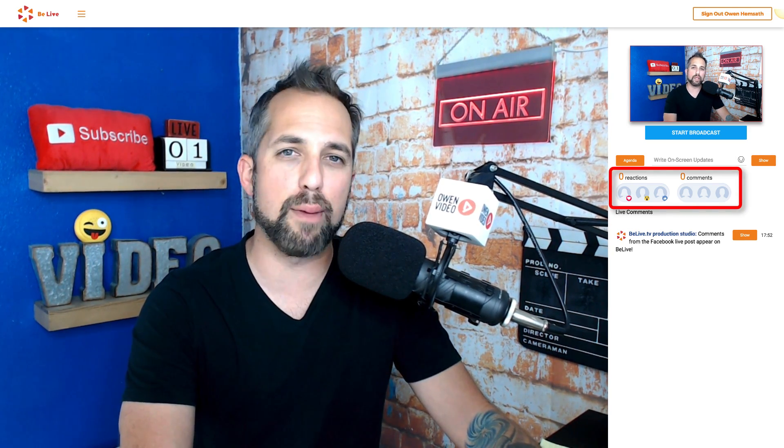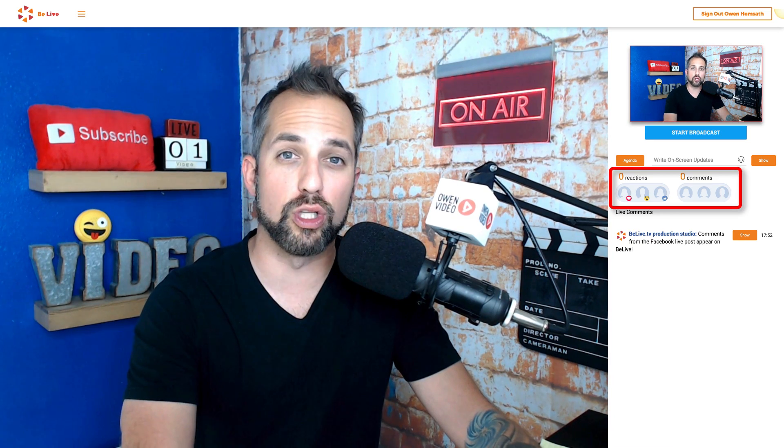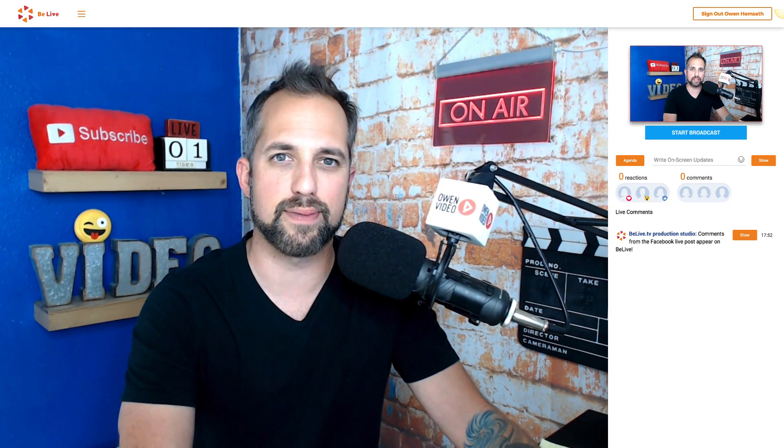Right below, you'll be able to measure your live viewers, your real time reactions, and your comments.